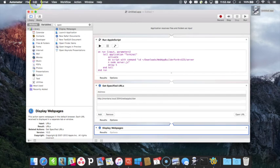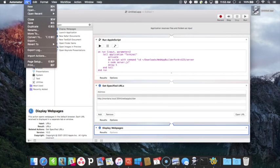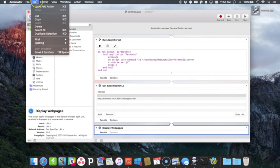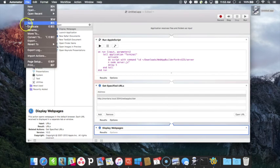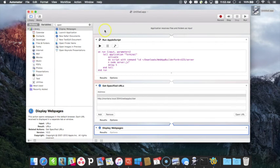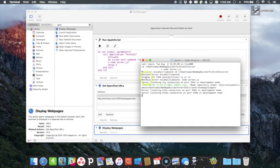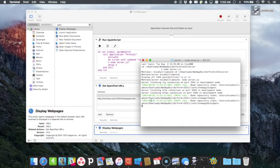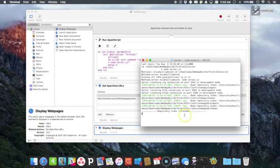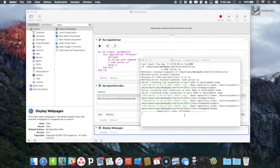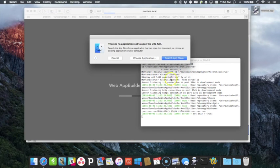I'm going to hit save and then we're going to actually double click on the application. Save and then double click the applications on my desktop and it runs the terminal and after five seconds it'll actually open up Safari.